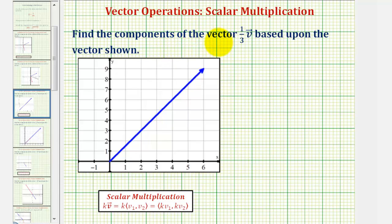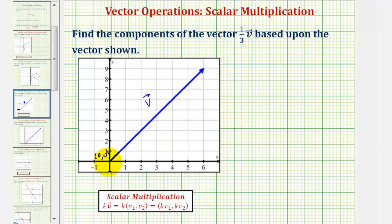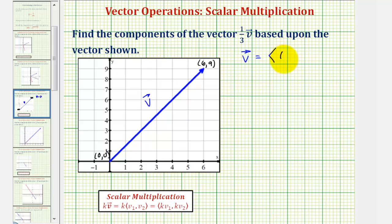We want to find the components of the vector one-third times vector v, based upon the vector shown. So if this is vector v, because the initial point is at the origin, or the point zero comma zero, and the terminal point is at the point six comma nine, the component form of vector v would have an x component of six and a y component of nine.